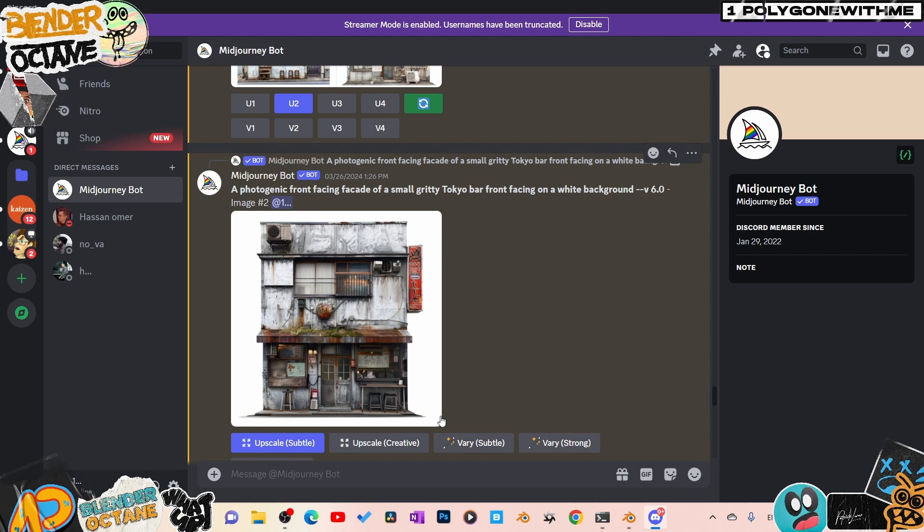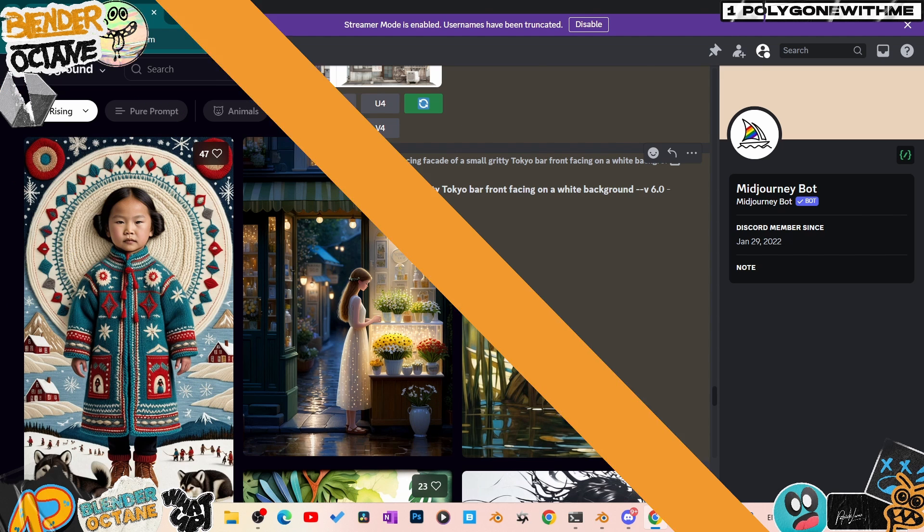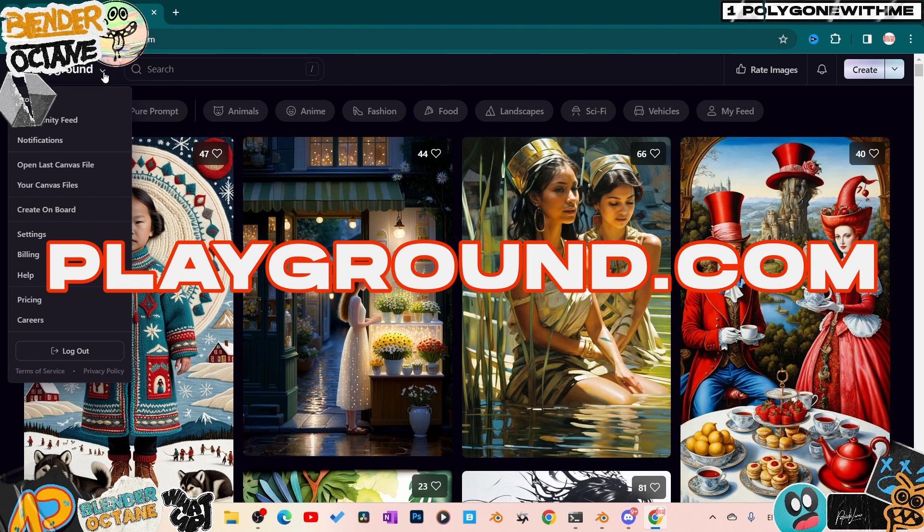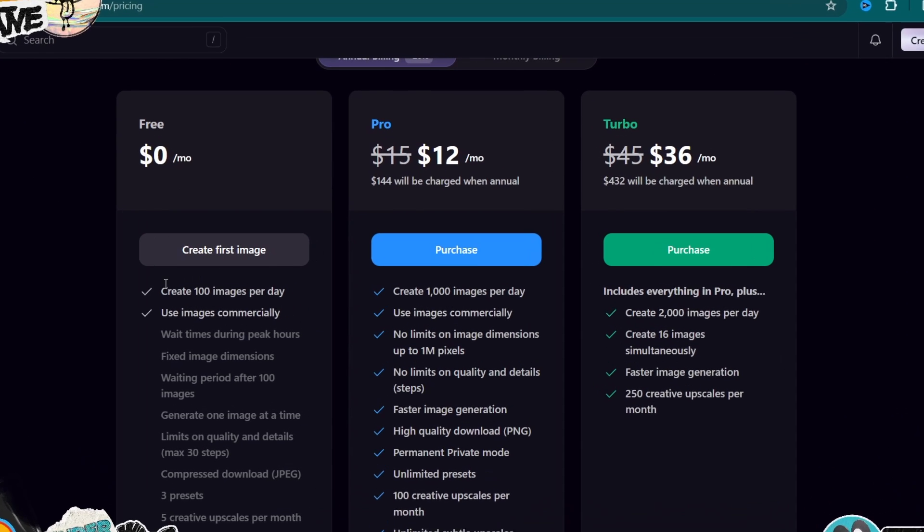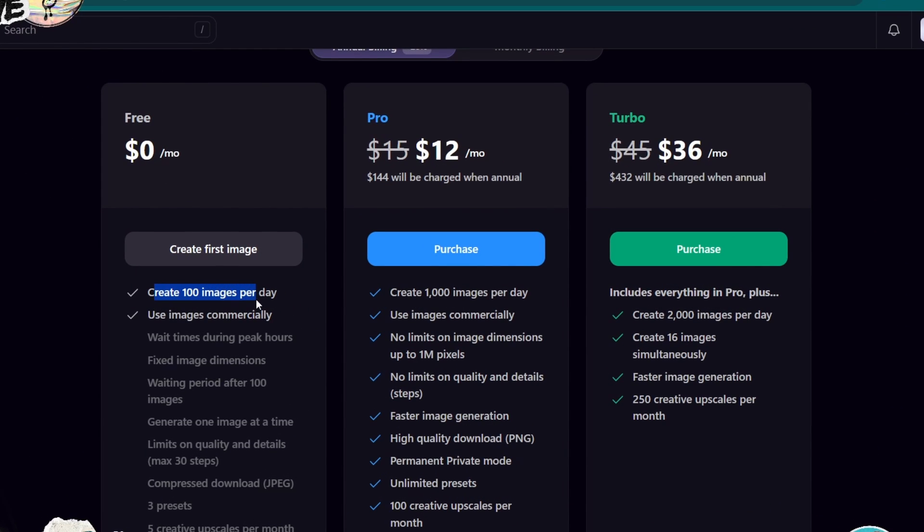Now if you don't have Mid Journey, I have a free alternative for you. Go to Playground, make an account. Down here you can clearly see they have a free program - create up to 100 images a day and you can use the images commercially. Absolutely fantastic.